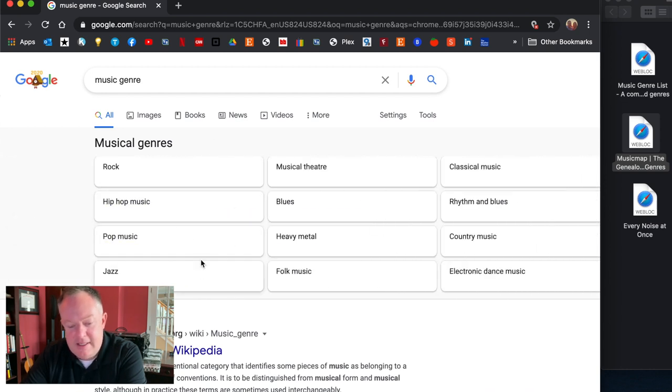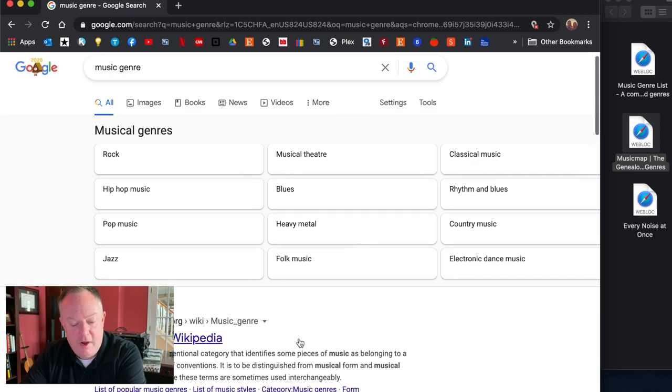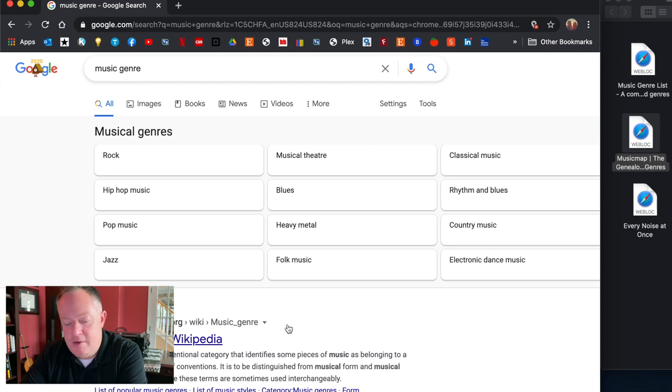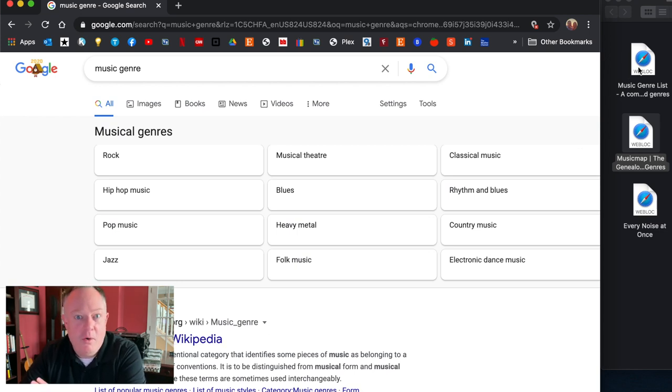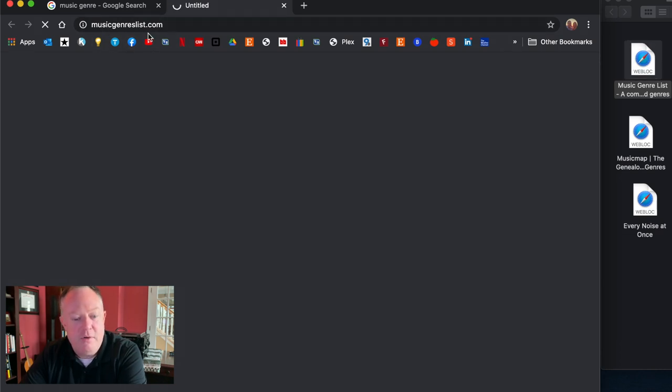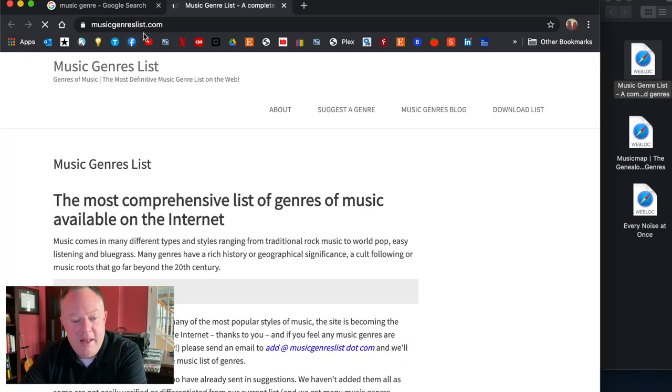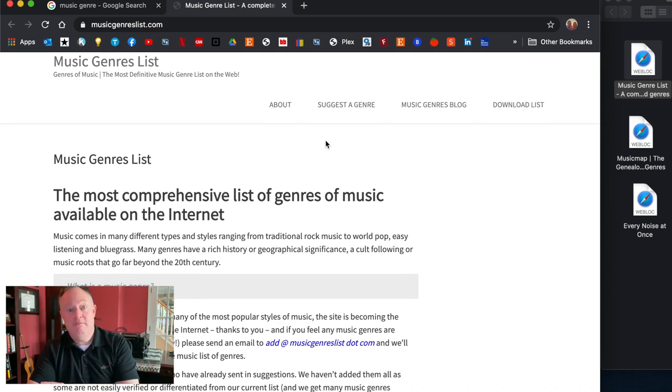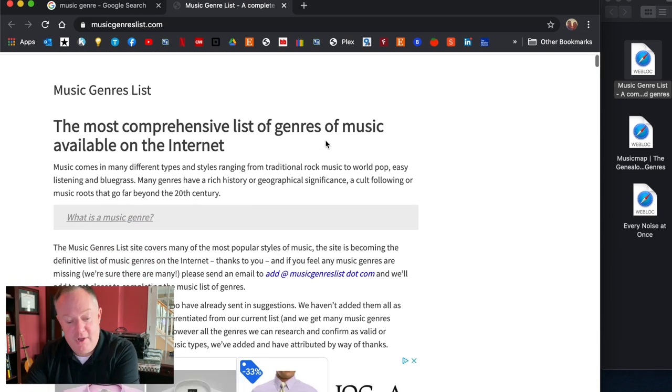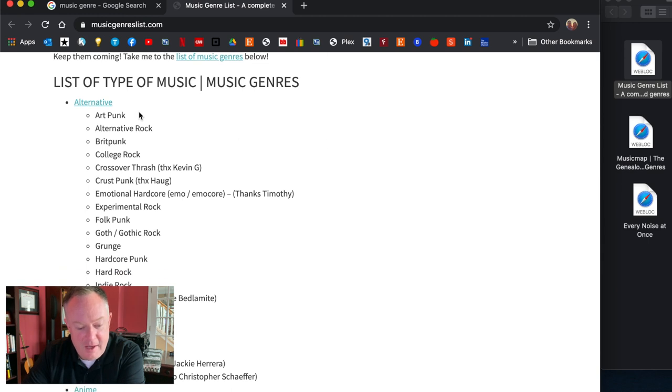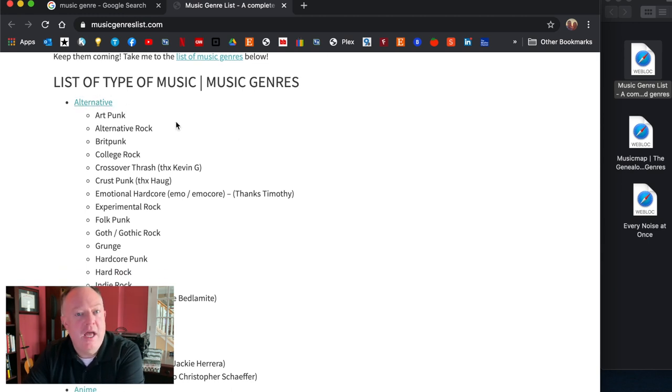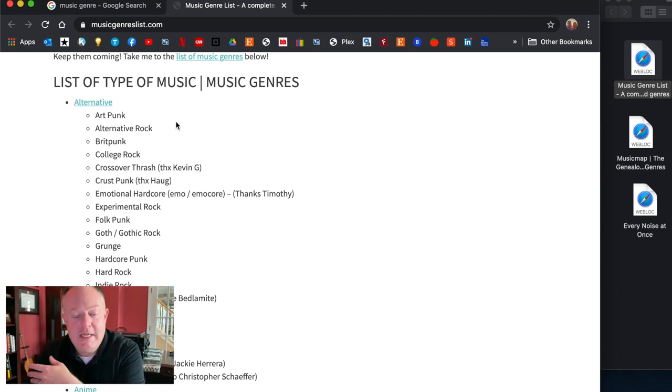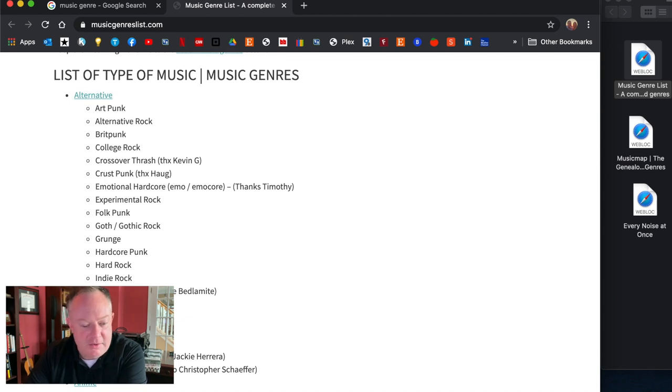This list of genres is just getting pulled from the internet and Google's data mining but here's a really good resource. Of course Wikipedia is a great resource always for things like this but I found this really good website. It's called musicgenrelist.com and this one is really great because it includes so much.